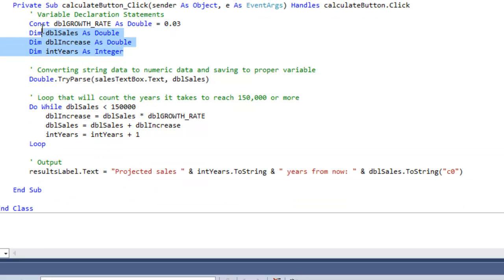As you can see, I have several variables here. I have my double growth rate which is 3%, my double sales which is the amount that the user types in, double increase, and int years.